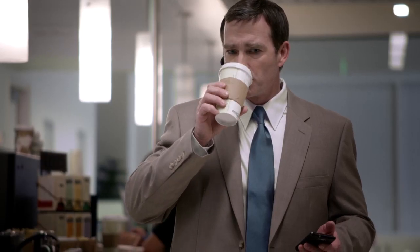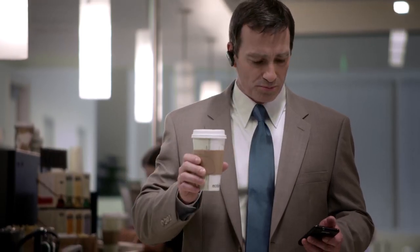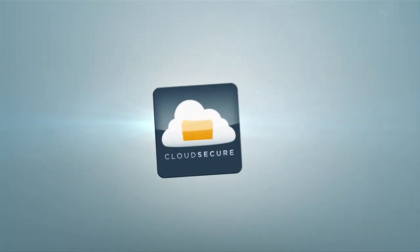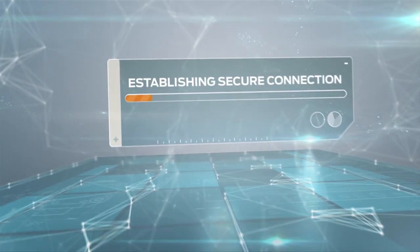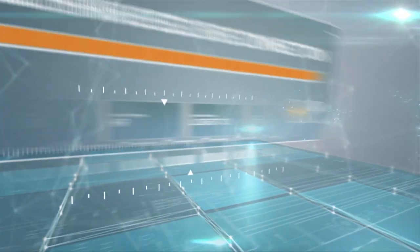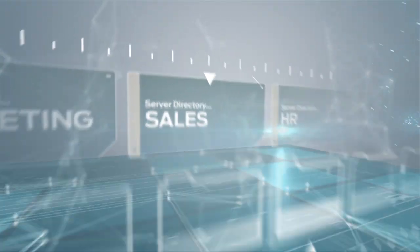Listen. No problem at all, Bob. Just go to the directory, mark field. Mm-hmm. And right-click, select Secure Access. Okay. Enter your executive password.